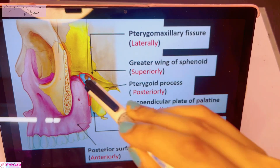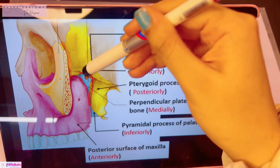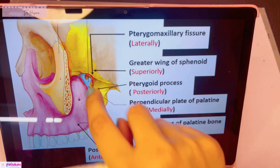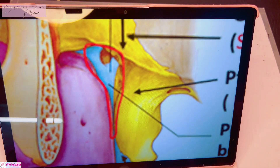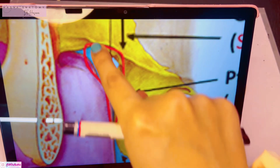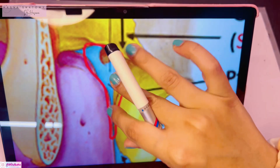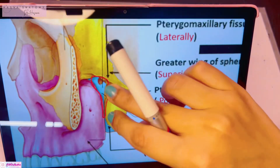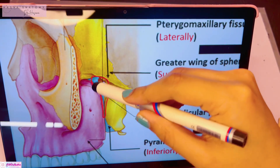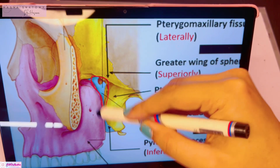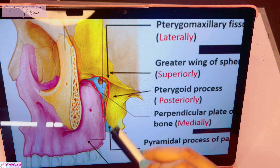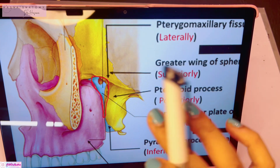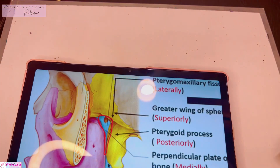Going even deeper inside, there is the palatine bone. In this diagram they look equal, but the palatine bone is actually deep — it is the medial wall of this fossa. On top you can see the perpendicular plate of the palatine bone, and inferiorly this tiny process is the pyramidal process of the palatine bone.